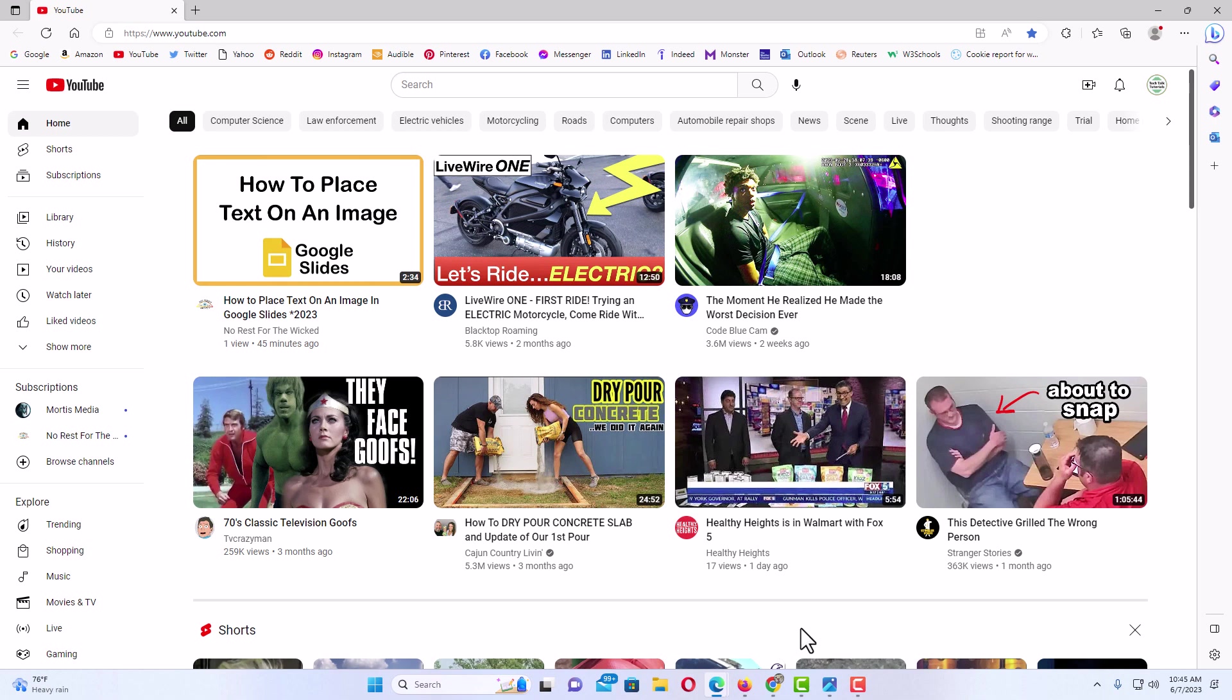I have the Edge web browser opened up now. To enable or disable the full screen mode in the Microsoft Edge web browser, I will show you a couple different methods to doing that.